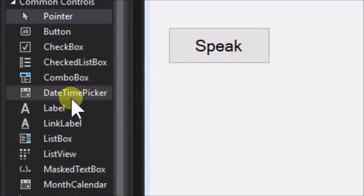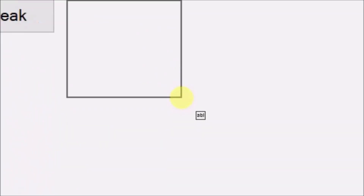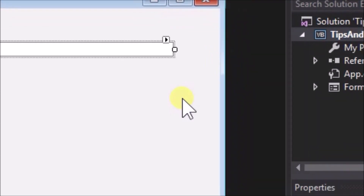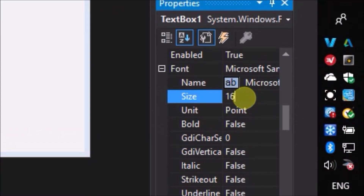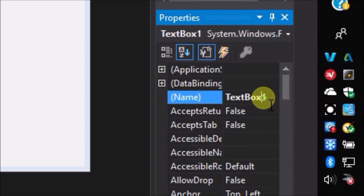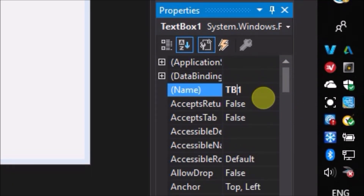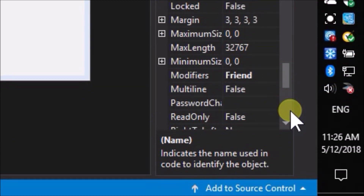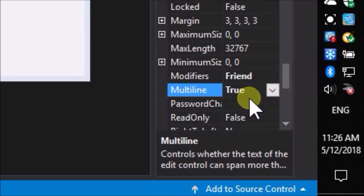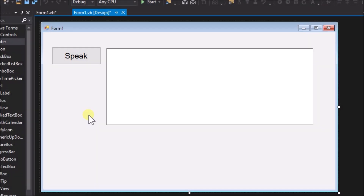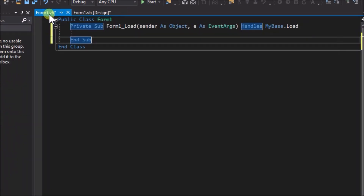Add a text box to the form and set its font size to 16 also. Change its name to tb1 and set its multi-line property to true. Double-click on the form to create a Form1 Load event. Later we will write some code in the event.